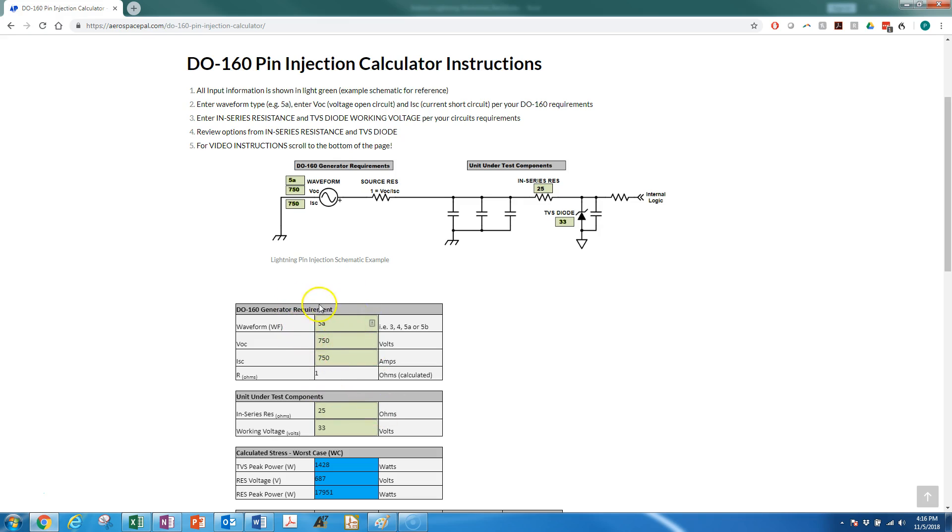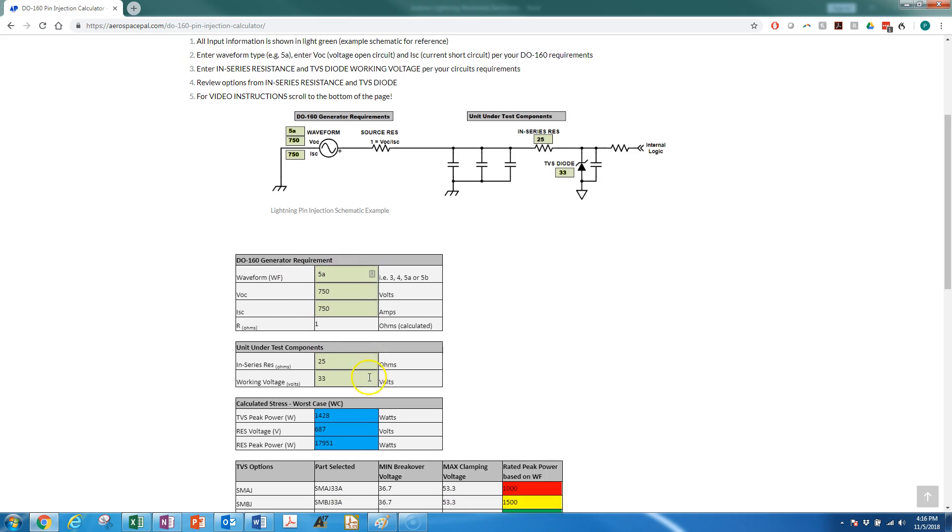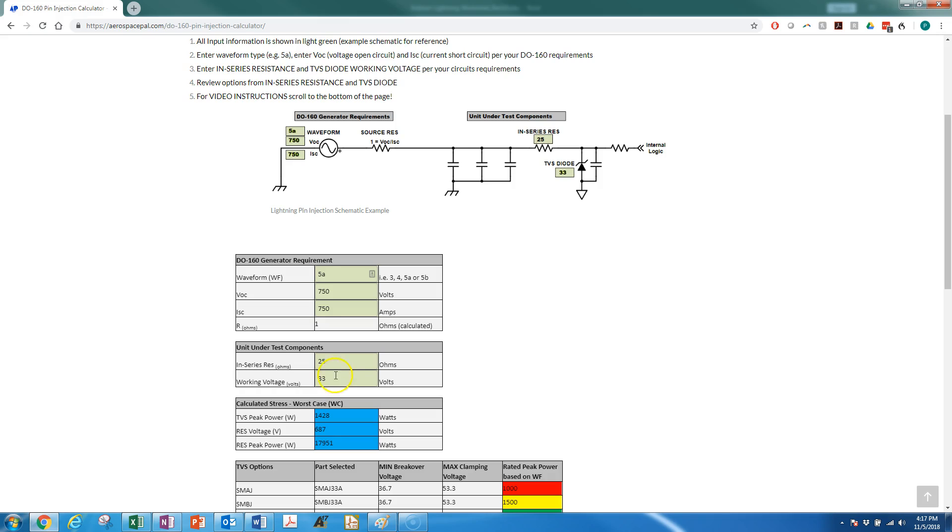Next, you're going to look at your working voltage for your TVS—what you can handle as far as a working voltage. In this example, we have 33 volts, which is pretty typical for a 28-volt open, let's call it an output or maybe even input.